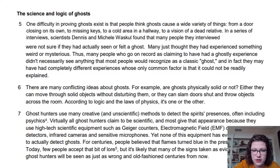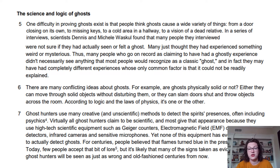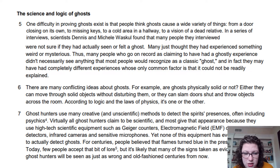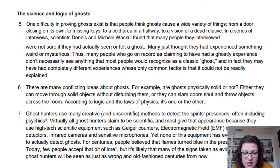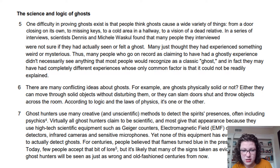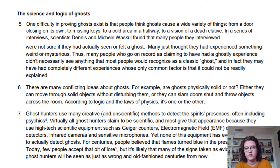'There are many conflicting ideas about ghosts. For example, are ghosts physically solid or not? Either they can move through solid objects without disturbing them, or they can slam doors shut and throw objects across the room — according to logic and laws of physics, it's one or the other. Ghost hunters use many creative and unscientific methods to detect spirits' presence, often including psychics. Virtually all ghost hunters claim to be scientific and give that appearance using high-tech equipment such as Geiger counters, electromagnetic field detectors, infrared cameras, and sensitive microphones. Yet none of this equipment has ever led to actually detecting a ghost. For centuries people believed flames turned blue in the presence of ghosts — it's likely many signs taken as ghost evidence today will be seen as just as wrong centuries from now.'